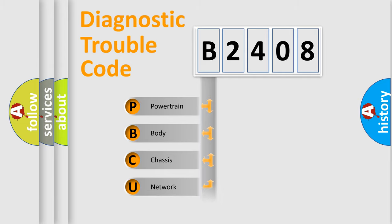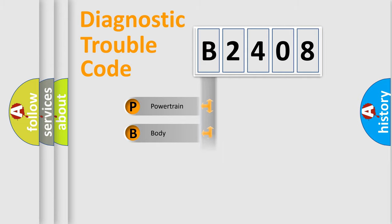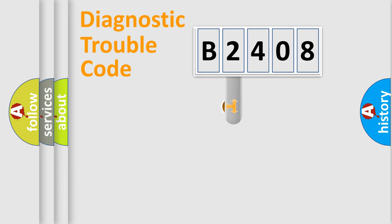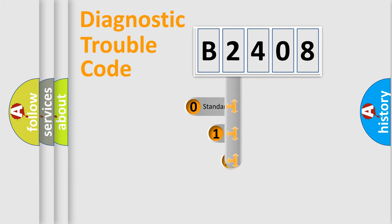Powertrain, Body, Chassis, and Network. This distribution is defined in the first character code.